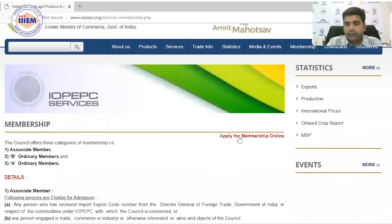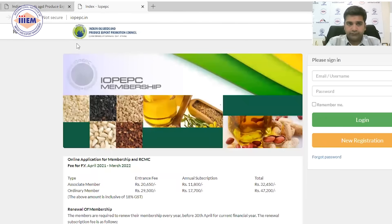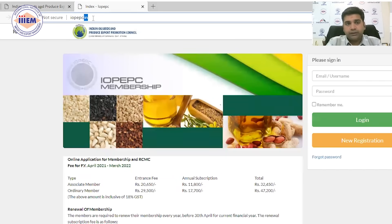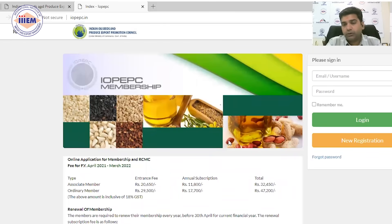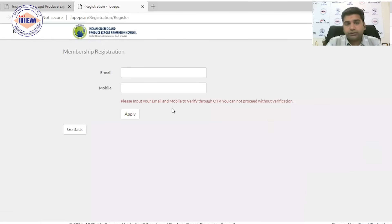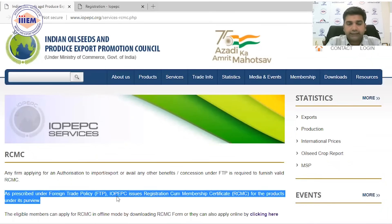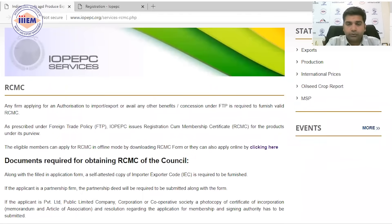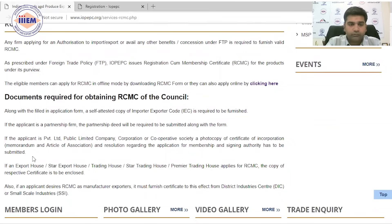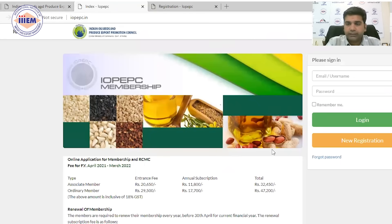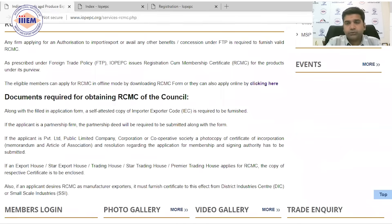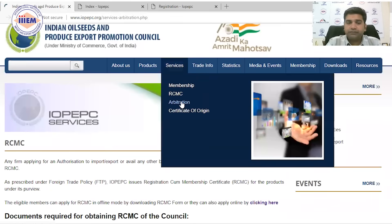For online membership applications, you visit iopepc.in, click on new registration, enter your email and mobile number, verify via OTP, and then start filling the form. All membership-related services are available here. RCMC — the Registration cum Membership Certificate — requires a separate application where you'll need your IEC and company documents. The procedure is also handled through new registration on the same portal.